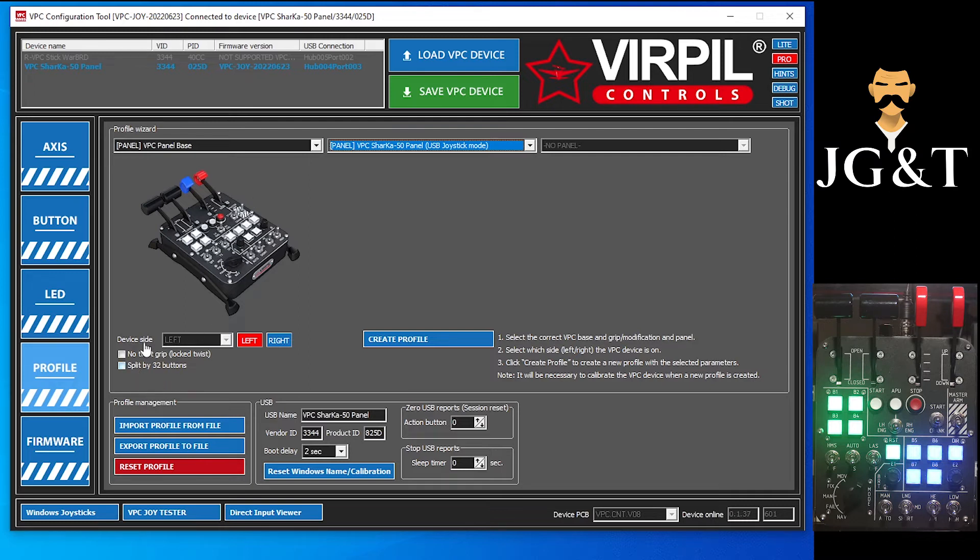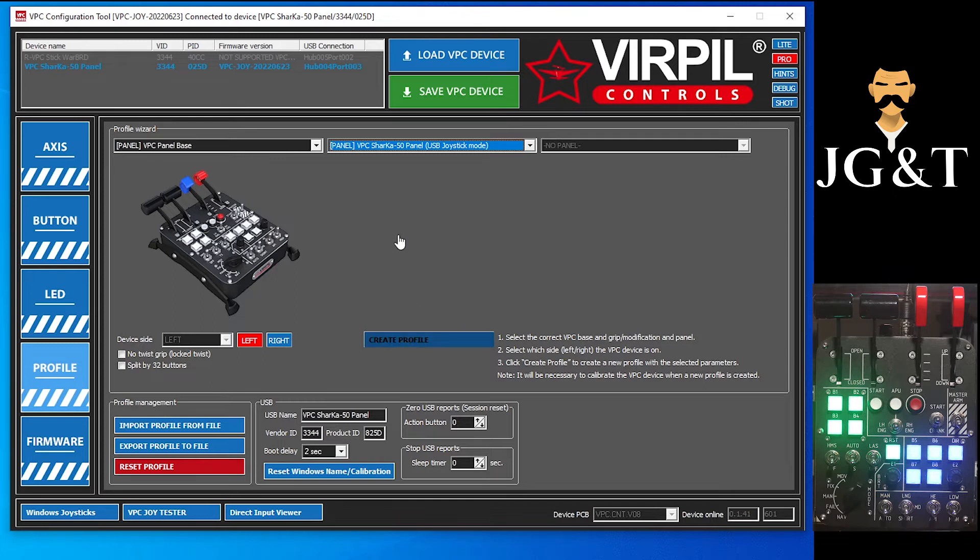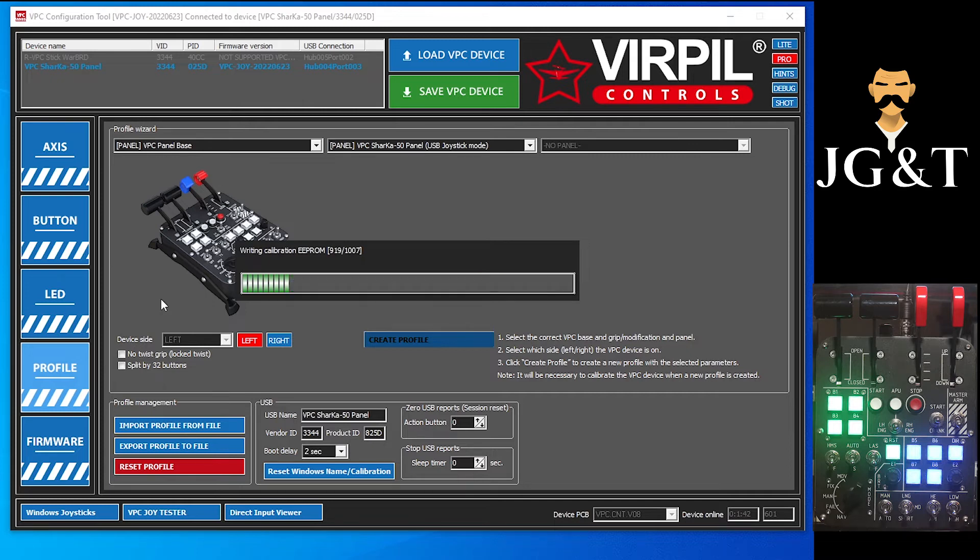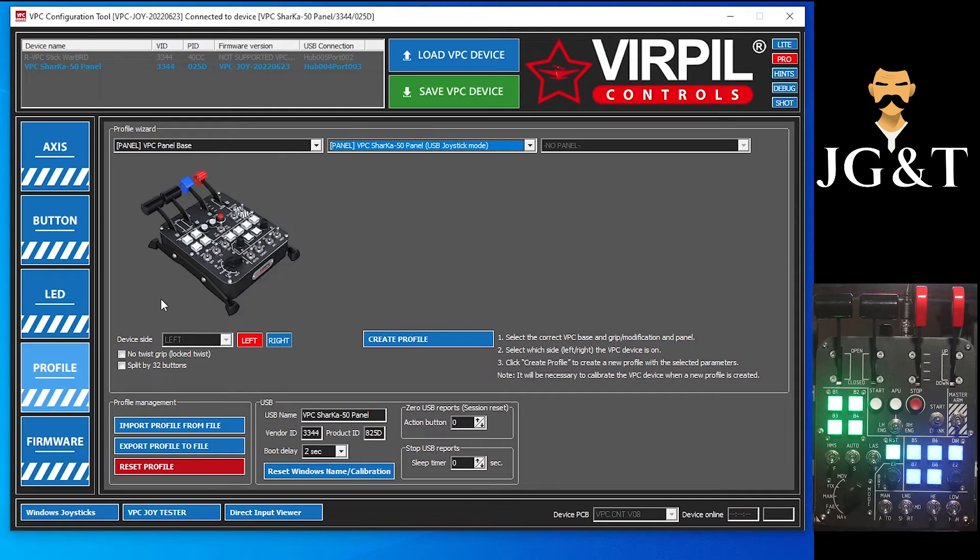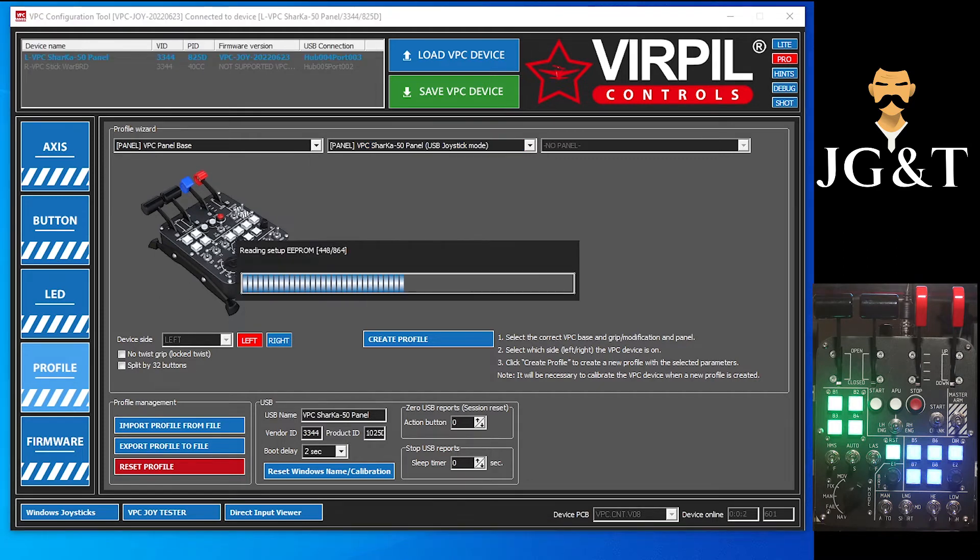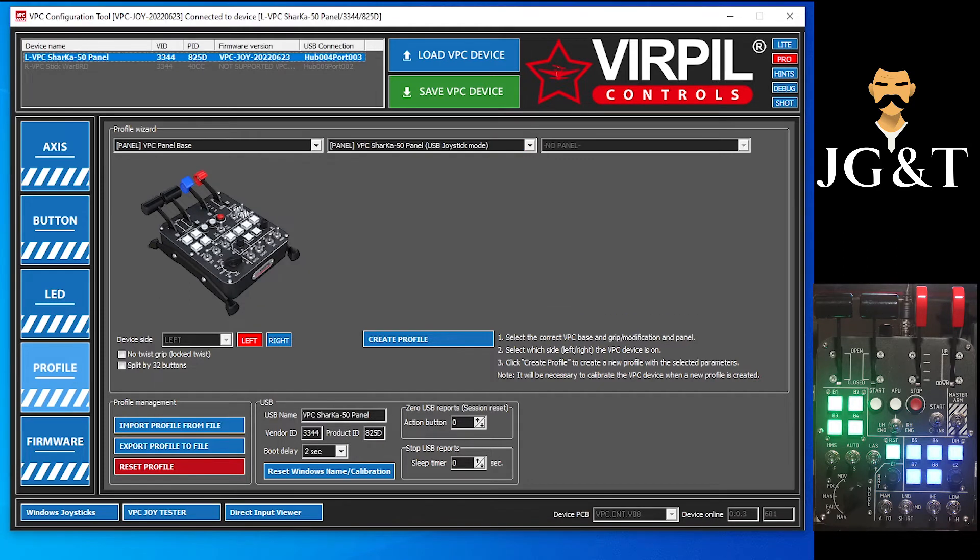So we will do create profile, let that write and read. So it just wrote to it and now it's going to read. You can see now that Windows has picked that up as a new device.